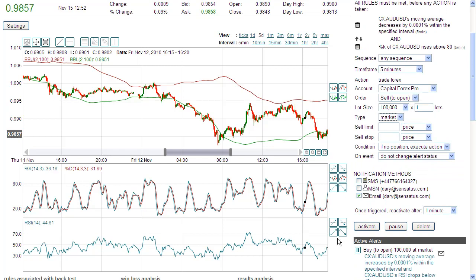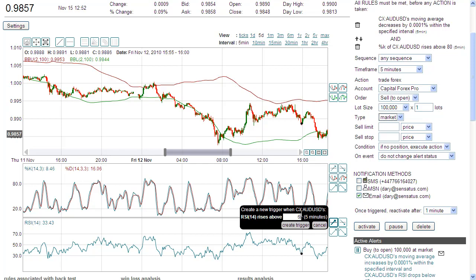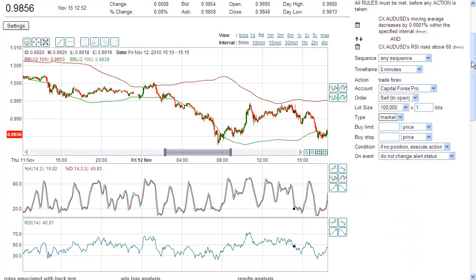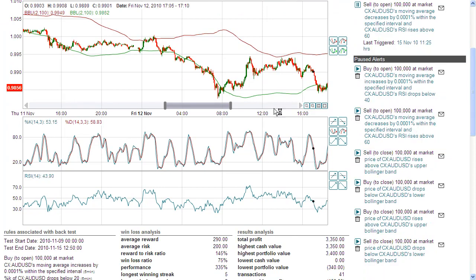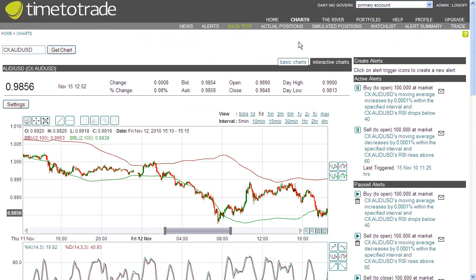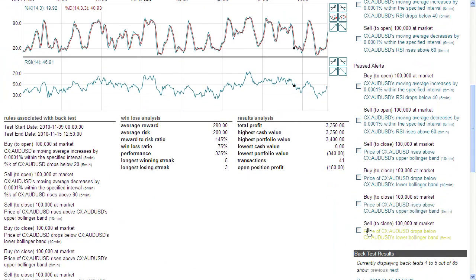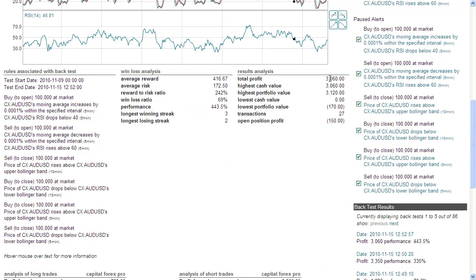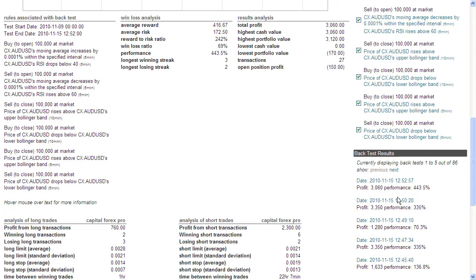I'll add RSI above 60 for the upper signal and run a back-test. Looking at the performance, the RSI strategy returned 3,060.